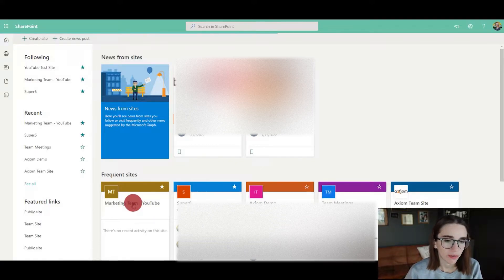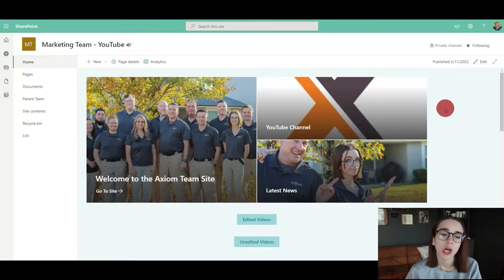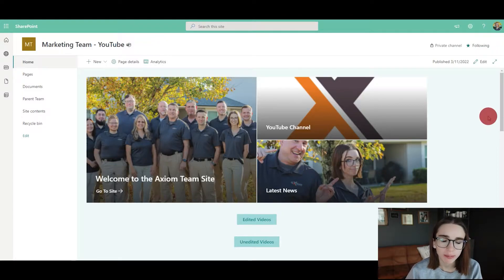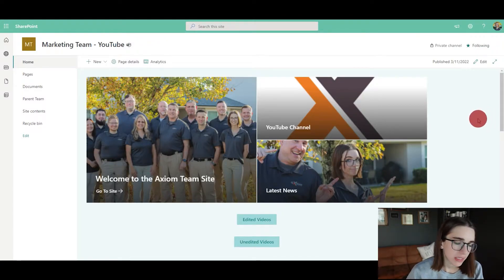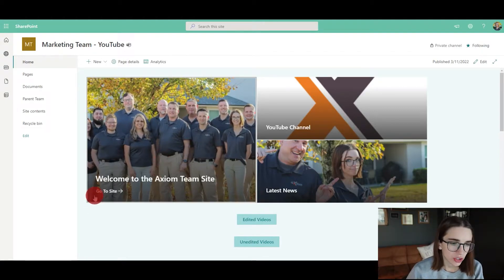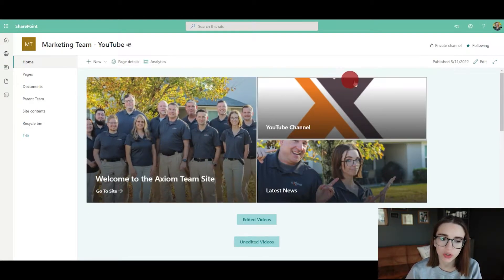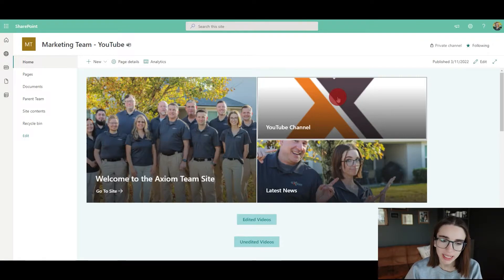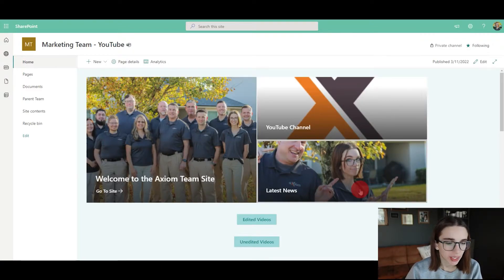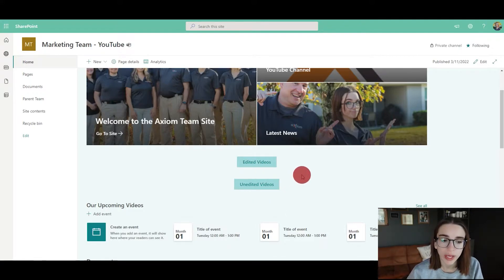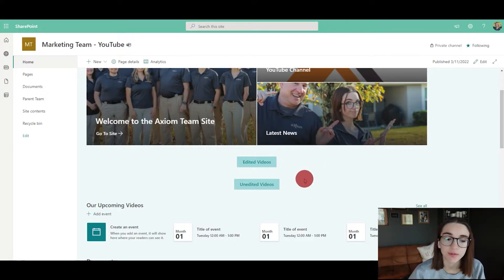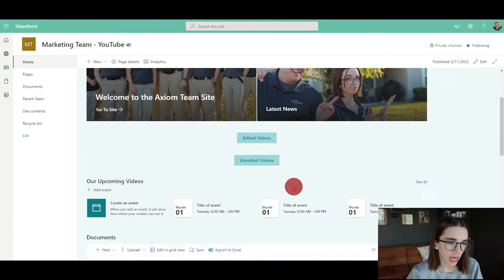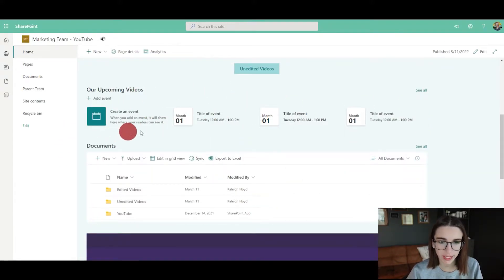As you can see, I've already built this out. I have buttons where people can go straight to our team site, to our YouTube channel, and to our latest news on our website. These buttons are linked to the folders where the edited and unedited videos are located. Then I've got an upcoming video schedule so we can schedule events for the future.